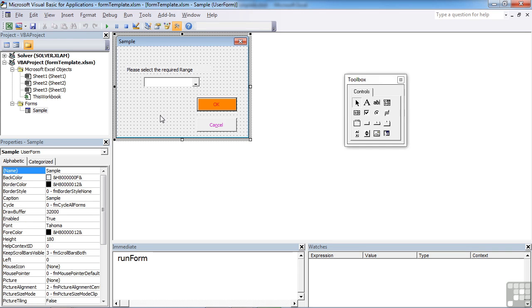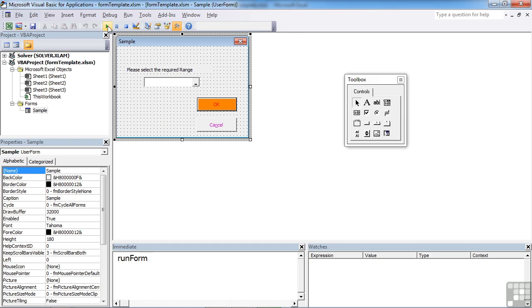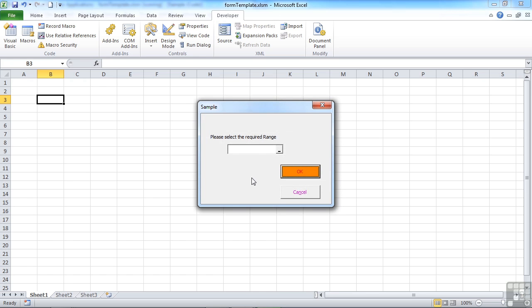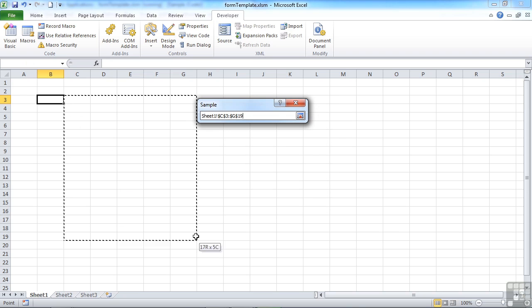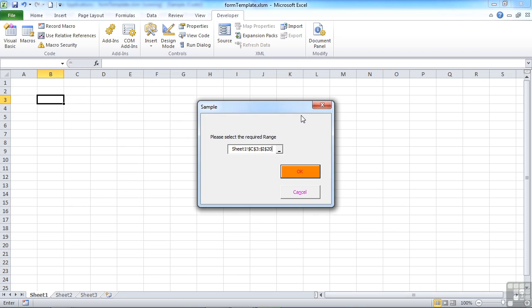And then we can see if it works. So we run the form. Please select the required range. Here's our little browse button. We highlight the range and go back in and you see it's picked up the range. Absolutely. Name of the sheet and then the absolute reference of the range selected.